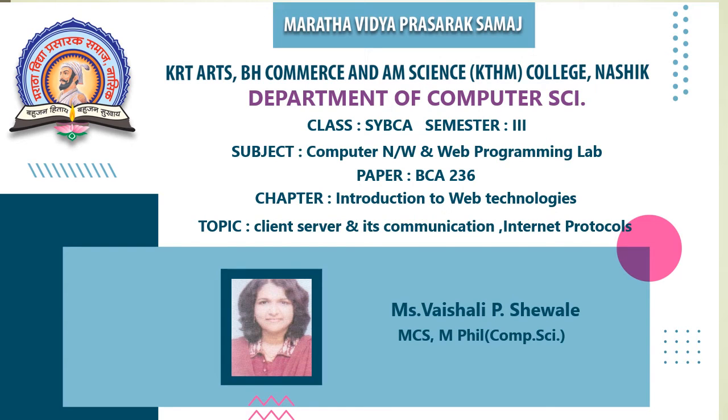Hello students. In previous lecture, we had seen the introduction to web technologies, then basic terms - website, internet, protocol, etc. Various softwares for creating website, qualities of good website.